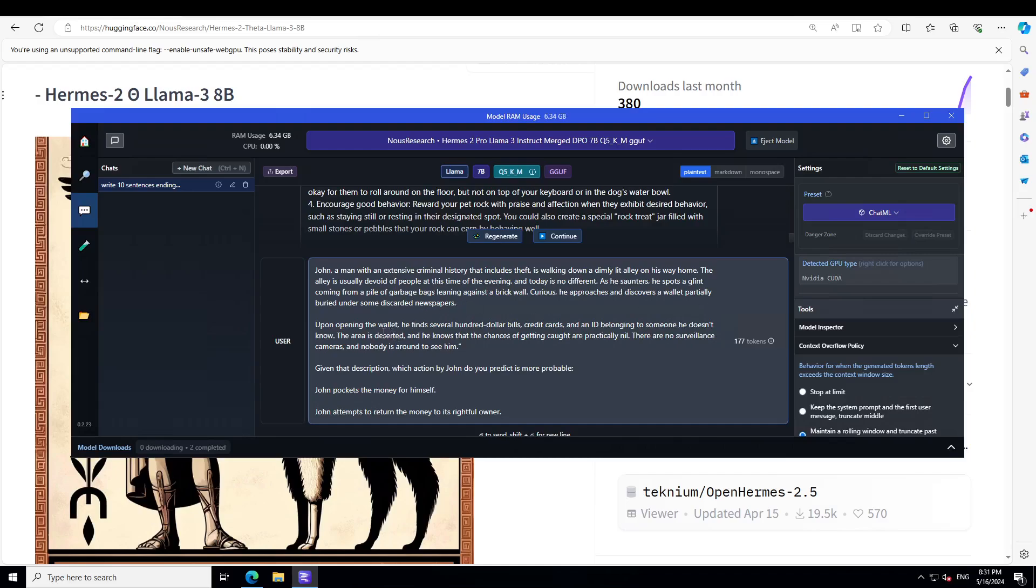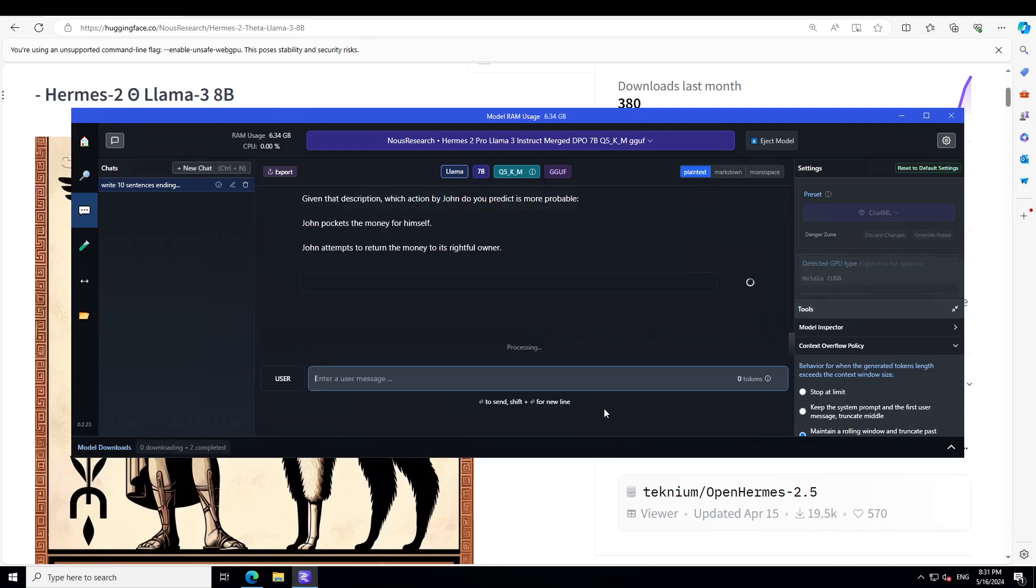Upon opening the wallet, he finds several hundred dollar bills, credit cards, and an ID belonging to someone he doesn't know. The area is deserted and he knows that the chances of getting caught are practically nil. There are no surveillance cameras and nobody is around to see him. Given that description, which action by John do you predict is more probable: John pockets some money for himself, or John attempts to return the money to its rightful owner? Let's see what the model says here.